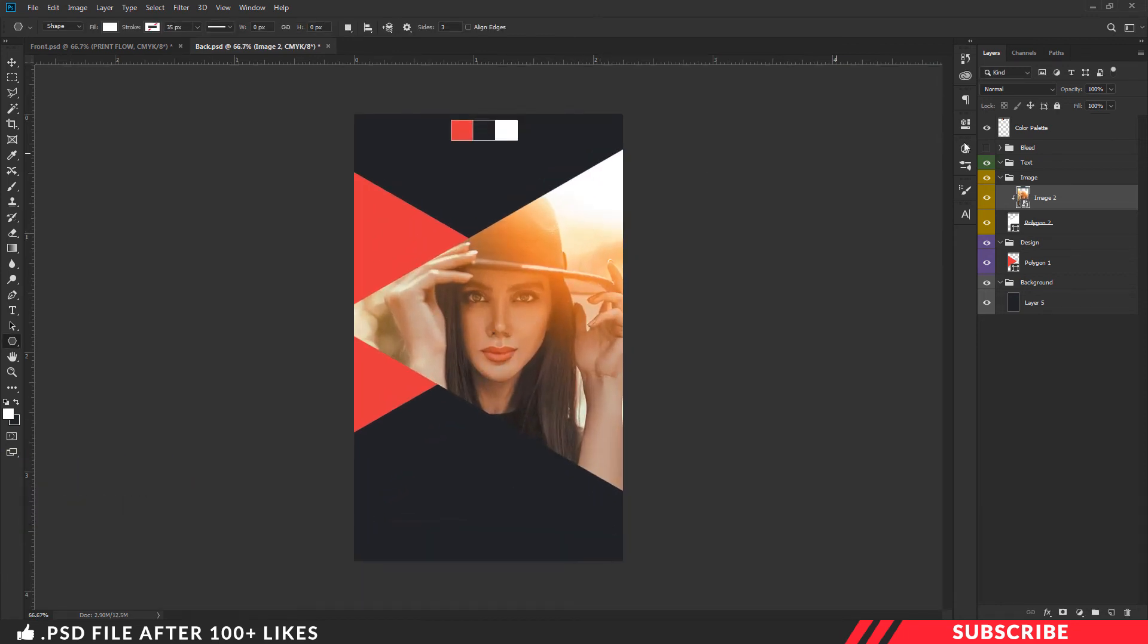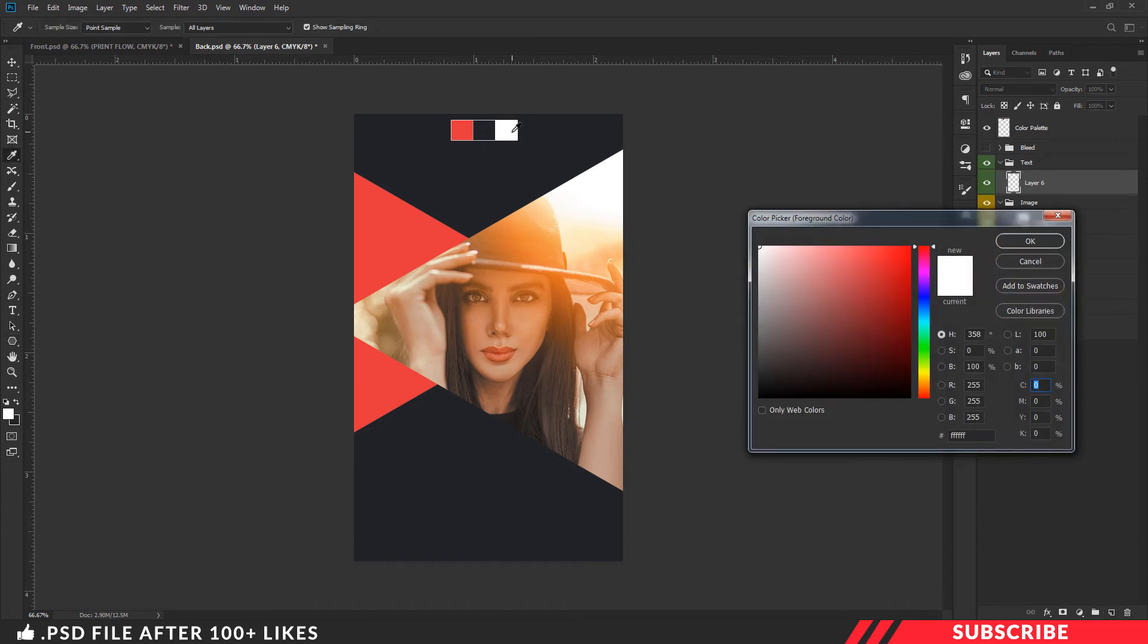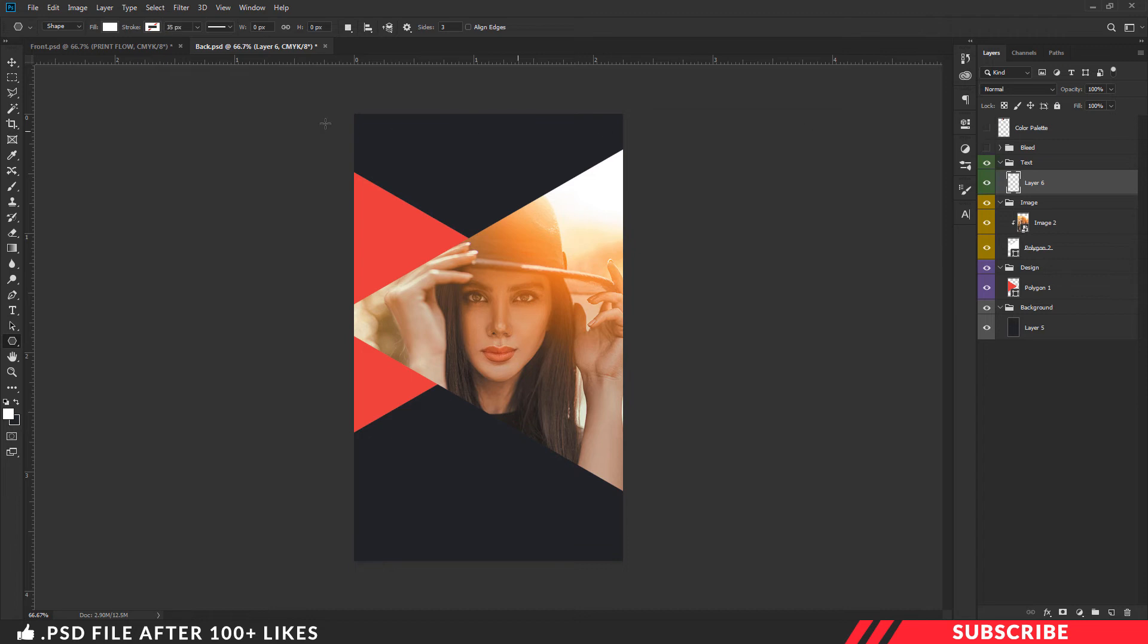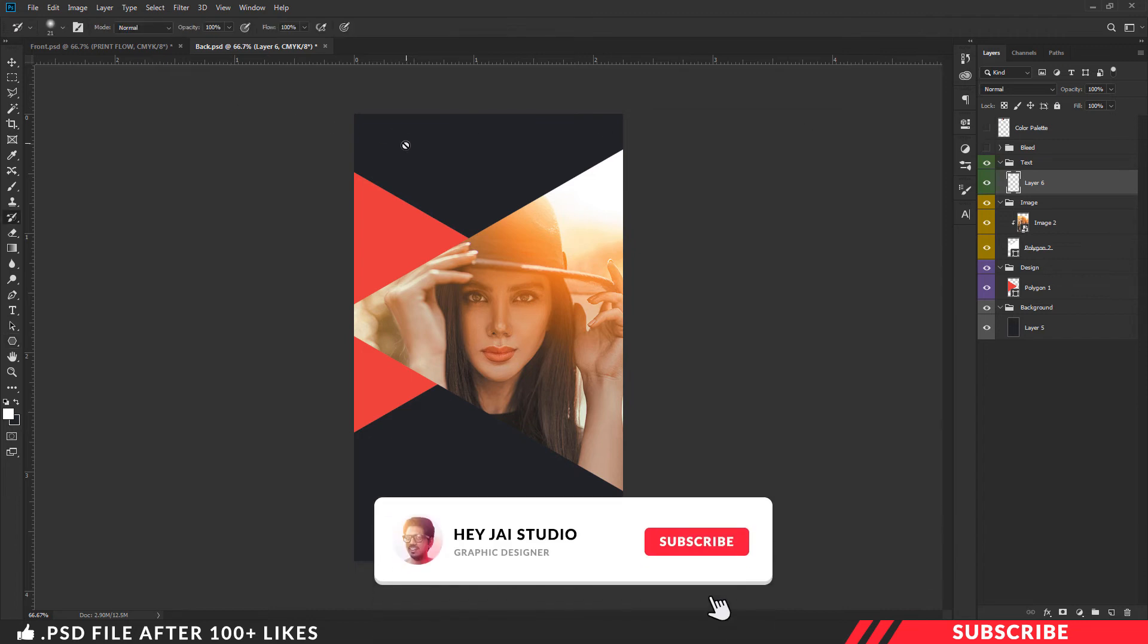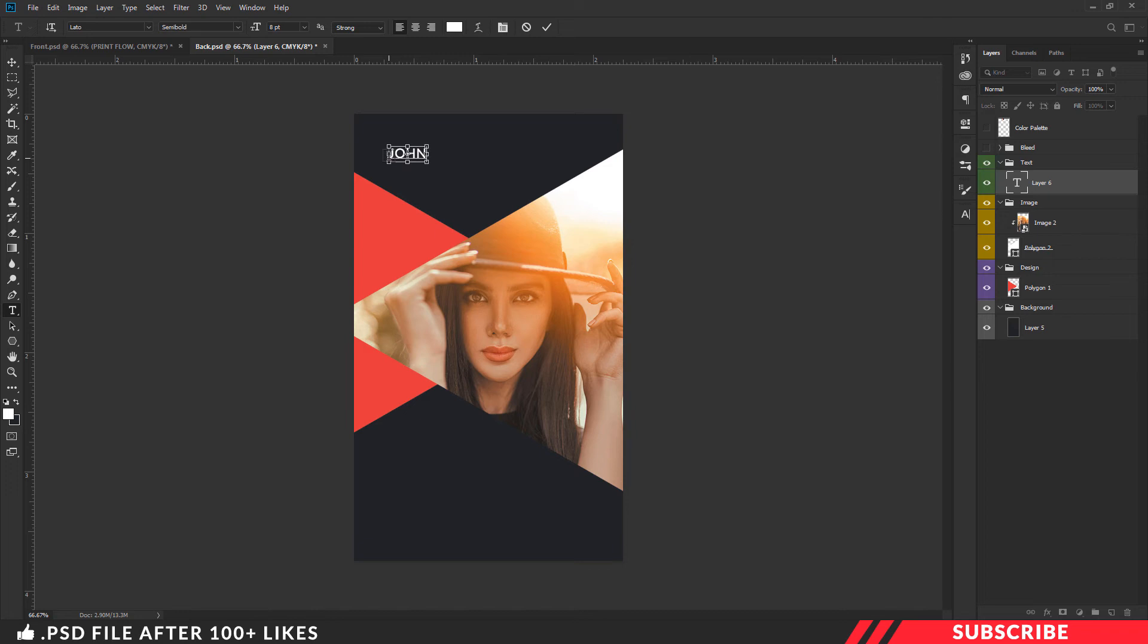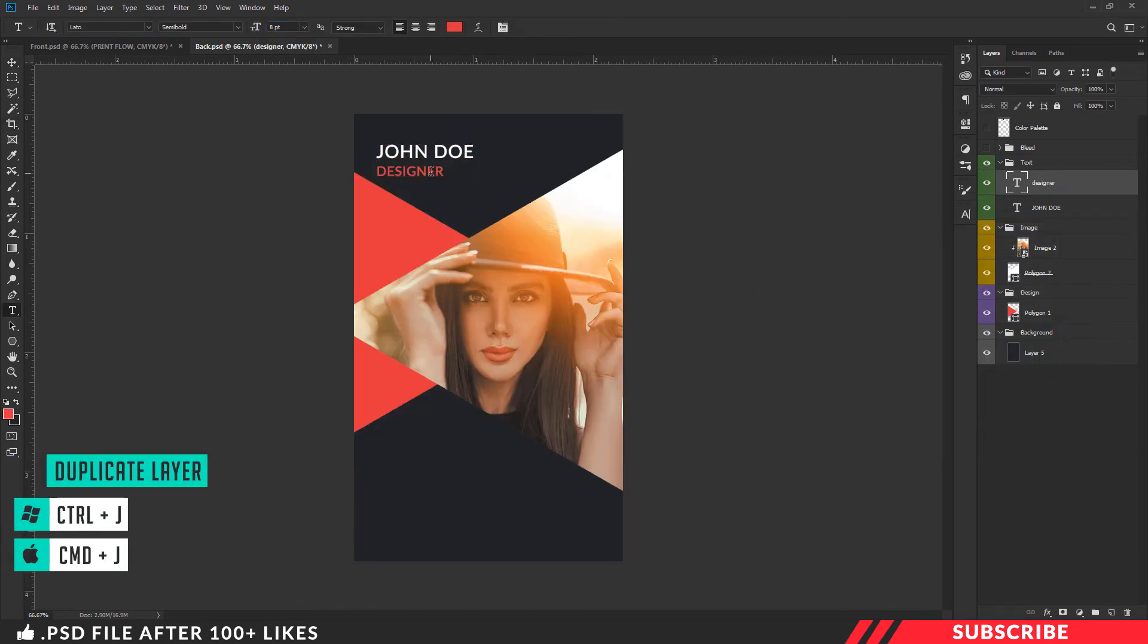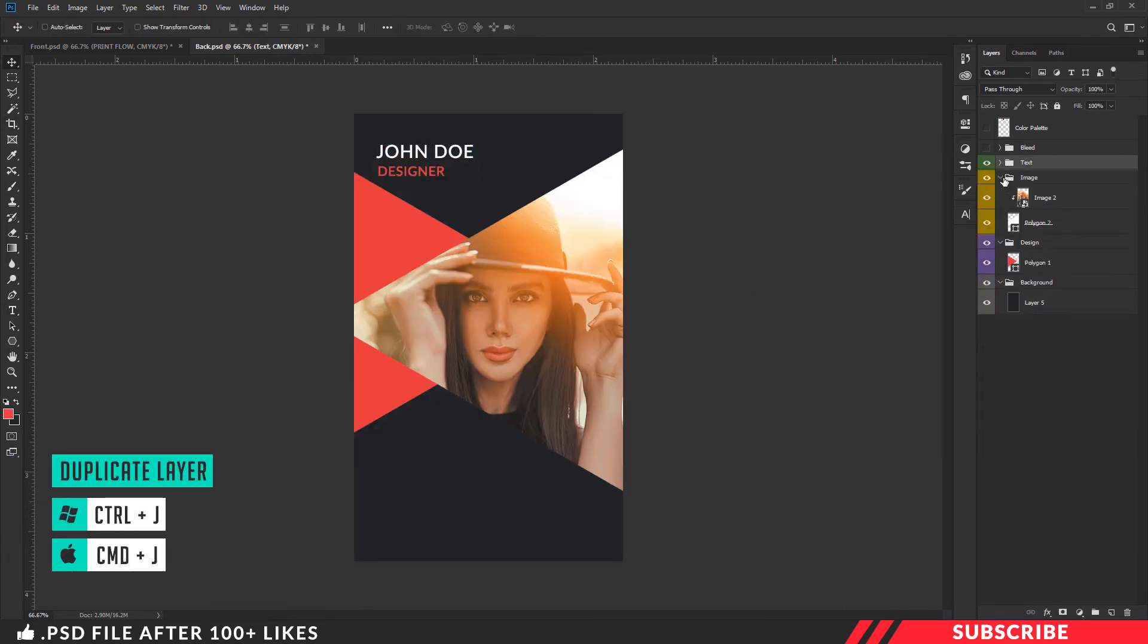Next, we will add the text file. Create a new layer and create white color. Type your name and designation. Adjust the color palette. We will create a color change and reduce the size.